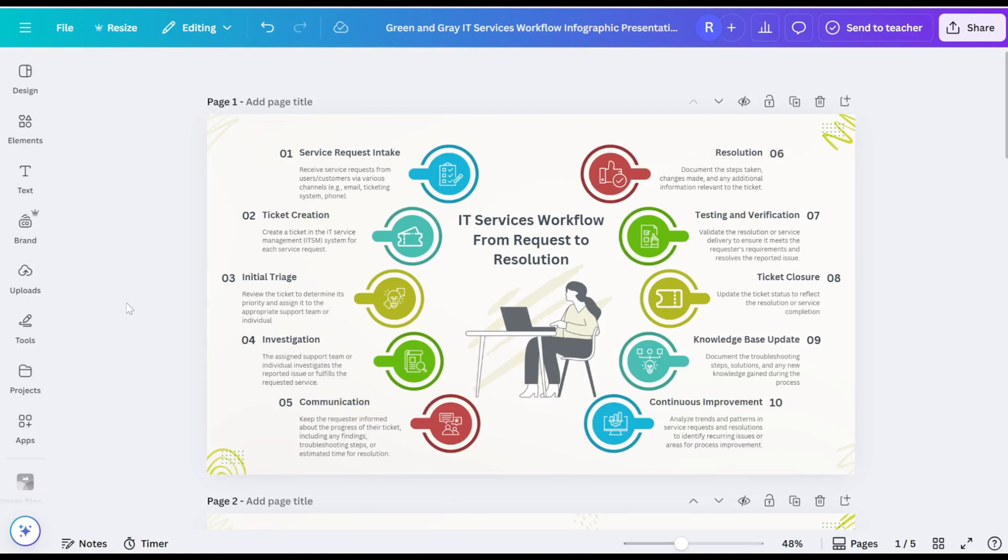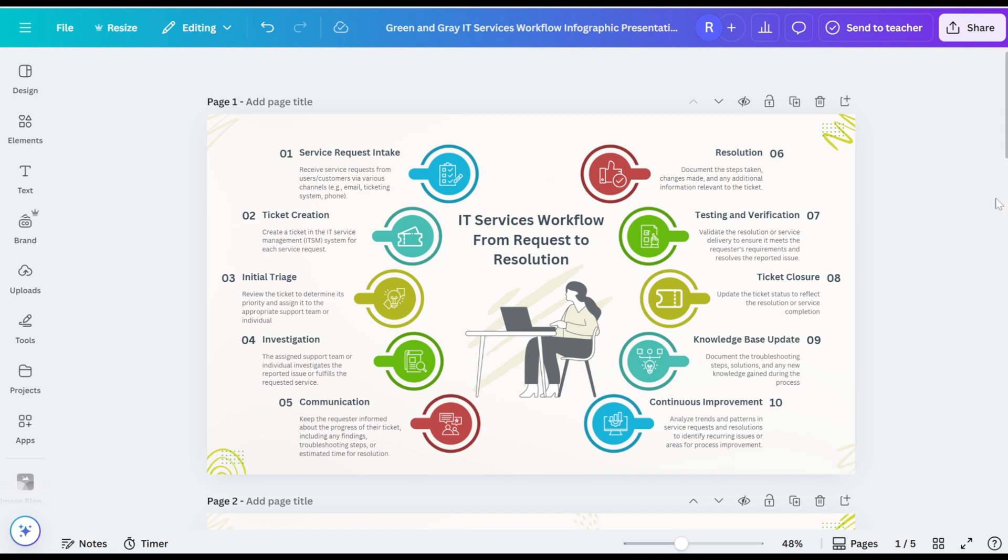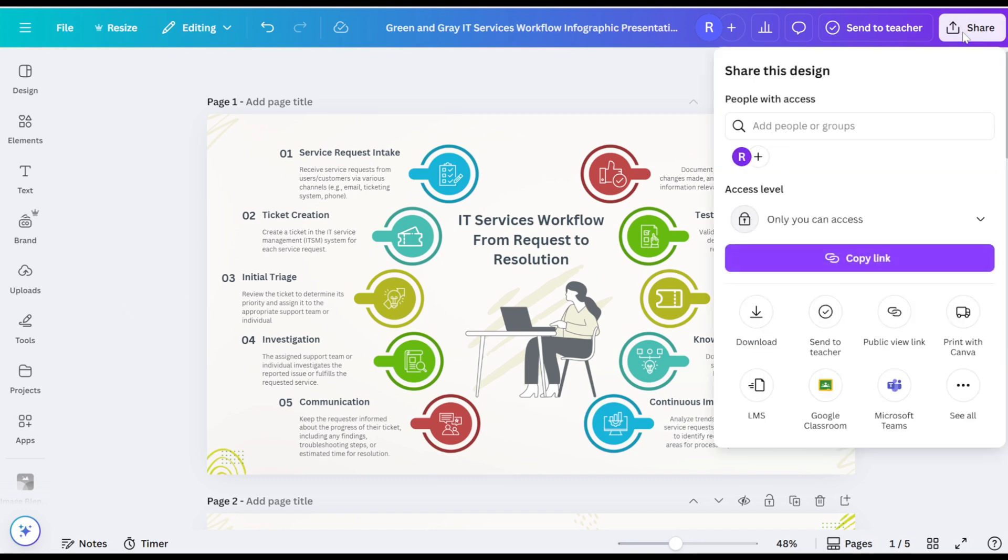Begin by opening your presentation design in Canva. Once you have your design ready, locate and click on the share at the top of the screen.